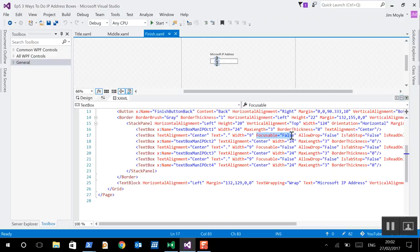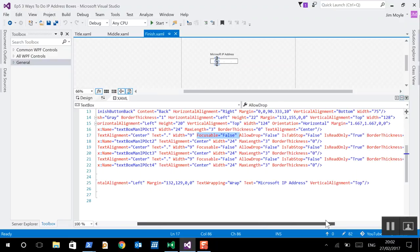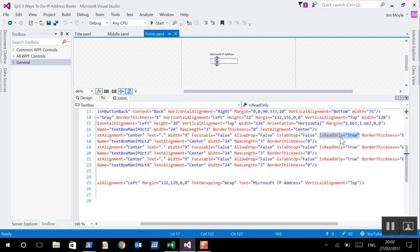Focusable is false. We do not want to be able to tab to this text box. Or, we do not want to be able to click on it. We also do not want to tab to it. So, false. And, we don't want anybody to be able to change it from a dot to anything else. So, read only. Okay?